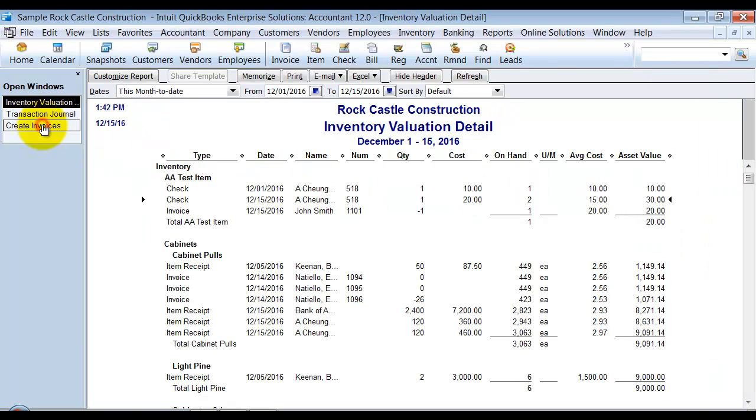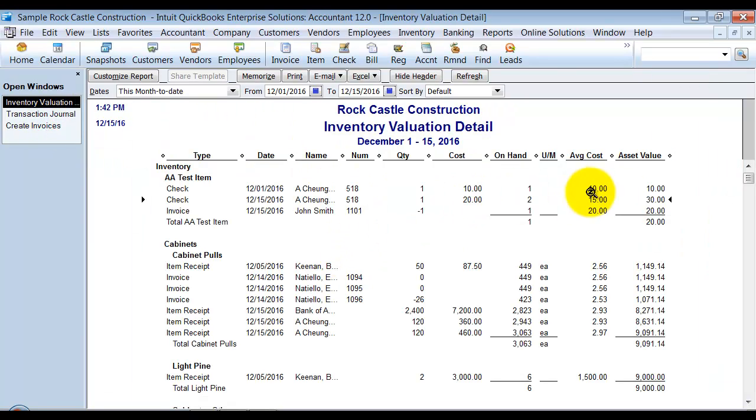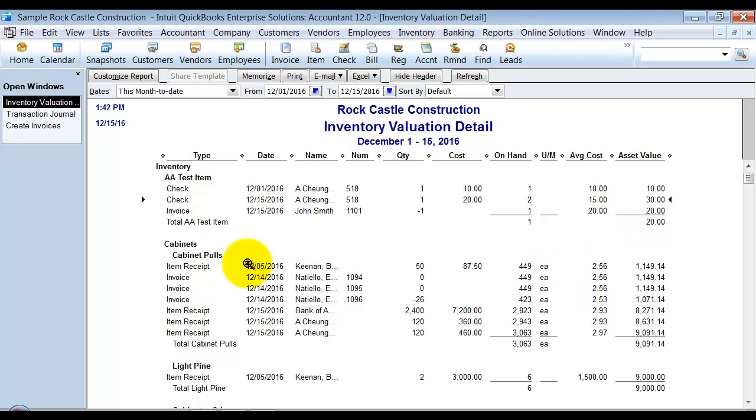So if I go look at my inventory valuation detail here, notice the first one in cost me $10, and that's what it values it at when it takes it out or we sell it.